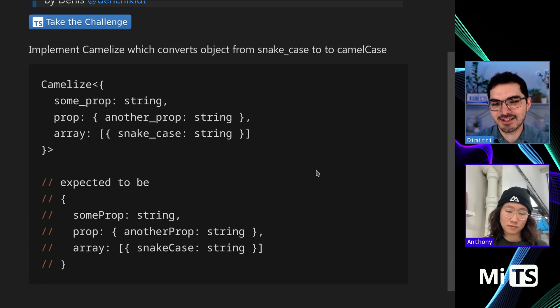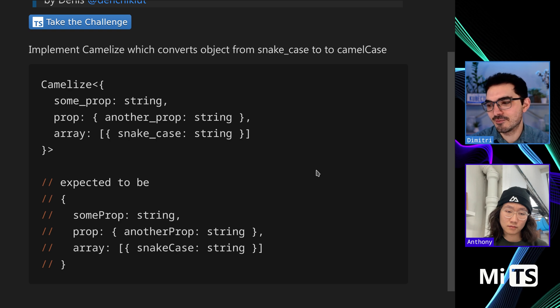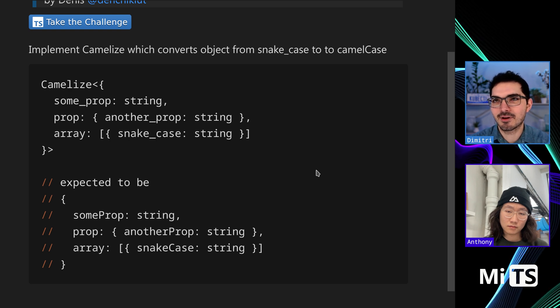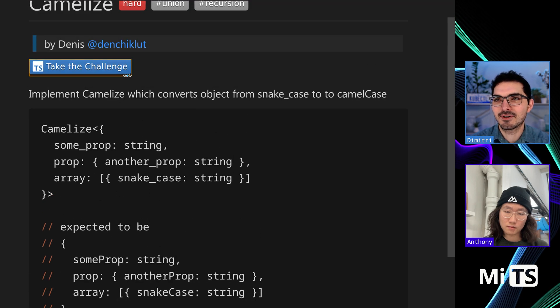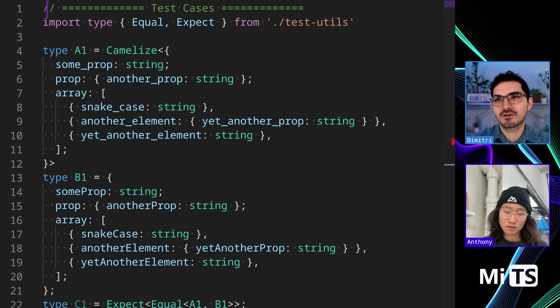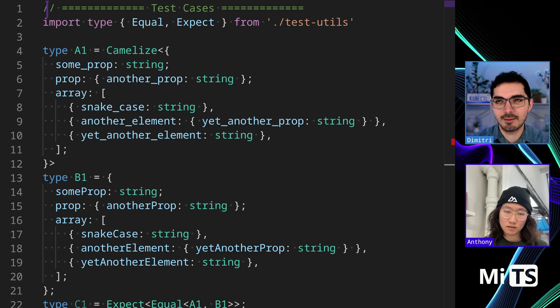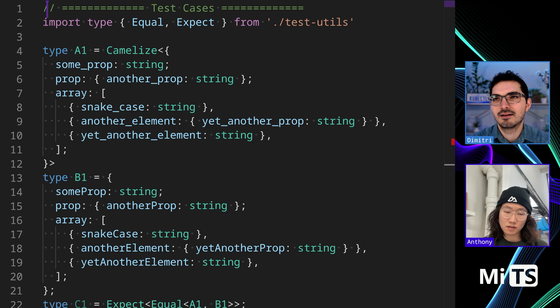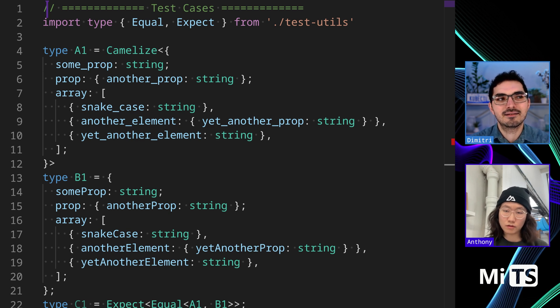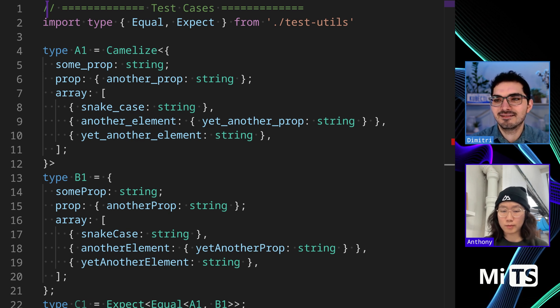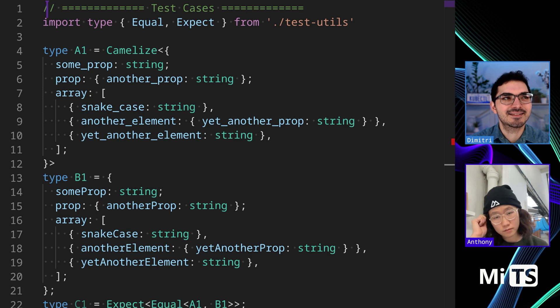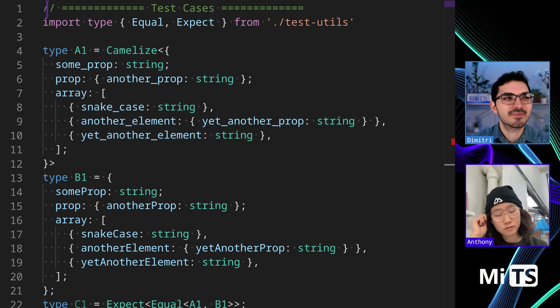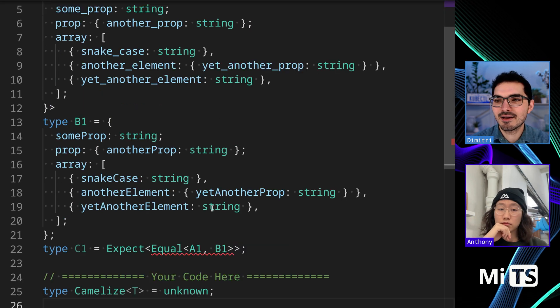Anthony, this is very similar to the one that we just did a few minutes ago. We did camel case, except this one takes an object as an argument. Yeah, and you need to do recursive for each prop. Yeah, exactly. So let me show you.